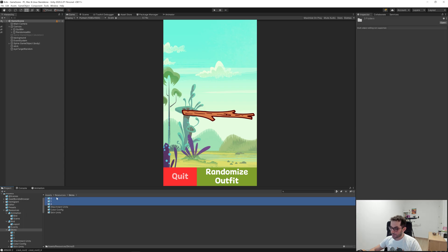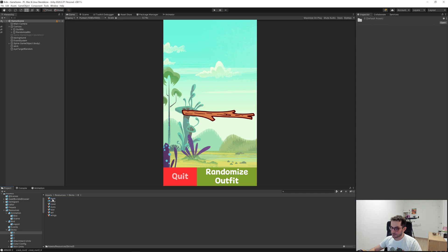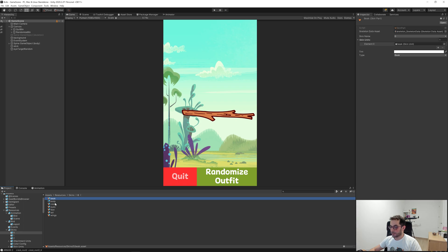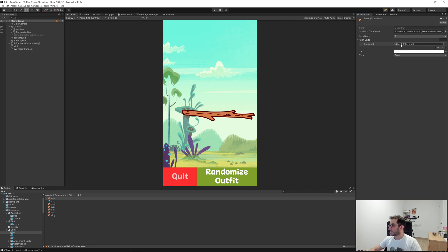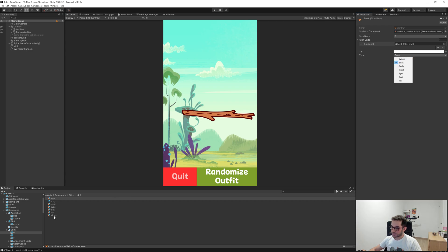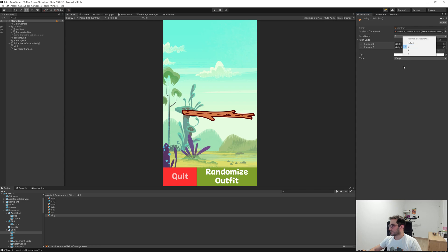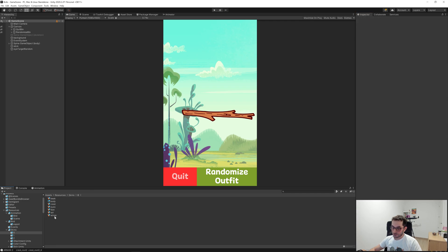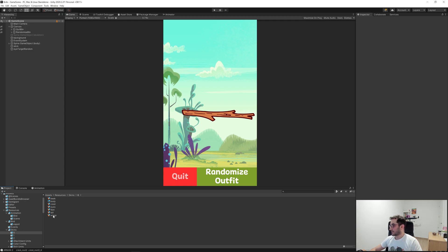Now let's explore the scriptable object side. We have three folders, each containing skin scriptable object assets. For example, this one indicates it comes from skin zero, it has a big zero slot, has white color, and is of type 'big.' For the wings, it says it comes from skin zero and there are two slots under the wing skin — so if it takes the part it will take both wings and not just one. We don't want a clown character with different wings, like a real Frankenstein.